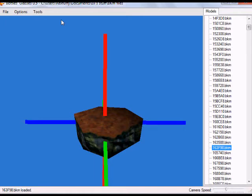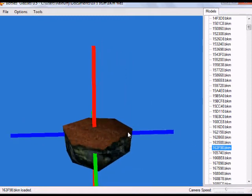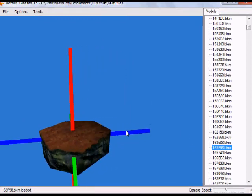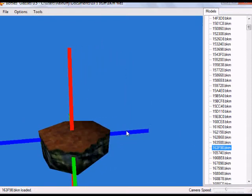Bottles Glasses is a BK or Banjo-Kazooie model viewer. Basically what that means is it allows you to view 3D models of the Banjo-Kazooie game. You can navigate it with a FPS kind of camera, so you can view the 3D models in X, Y, and Z space.